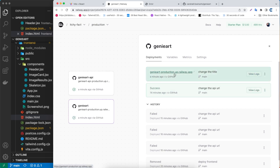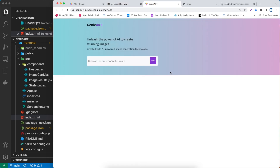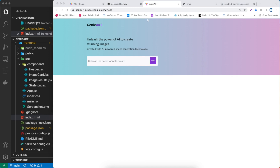The build is done. If I click the link, the title in the browser tab now says 'Genie Art.' That's pretty much it, guys — thank you so much for watching, and see you in the next video. Bye!